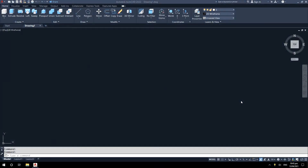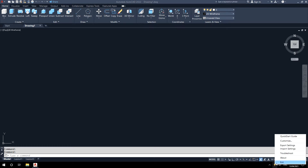Right click on the light bulb to access the menu, then left click Customize.